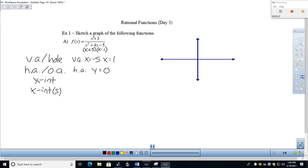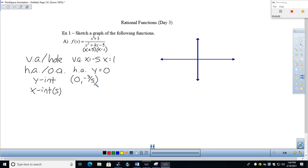Next: the y-intercept. To find the y-intercept of a graph, we put zero in for x. On the numerator I get positive 3, and in the denominator I get negative 5. So positive 3 over negative 5 gives us negative three-fifths as the y-intercept.